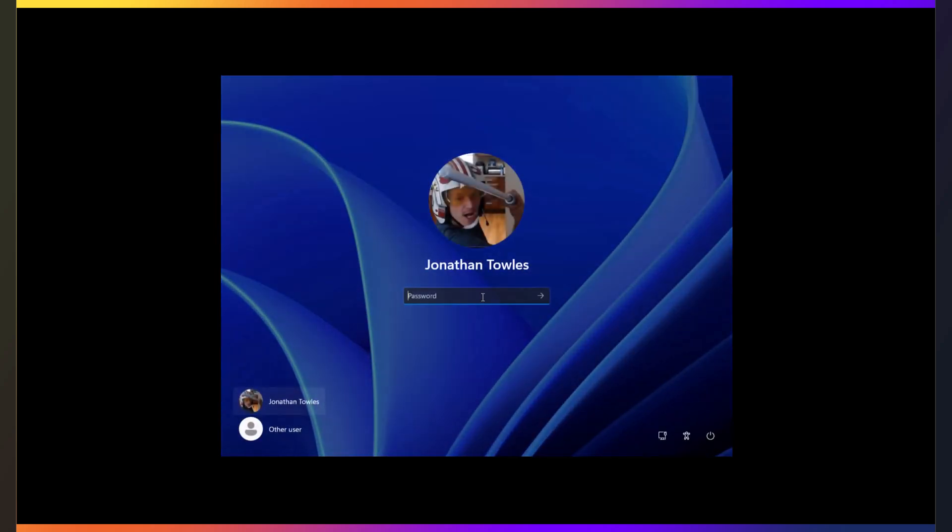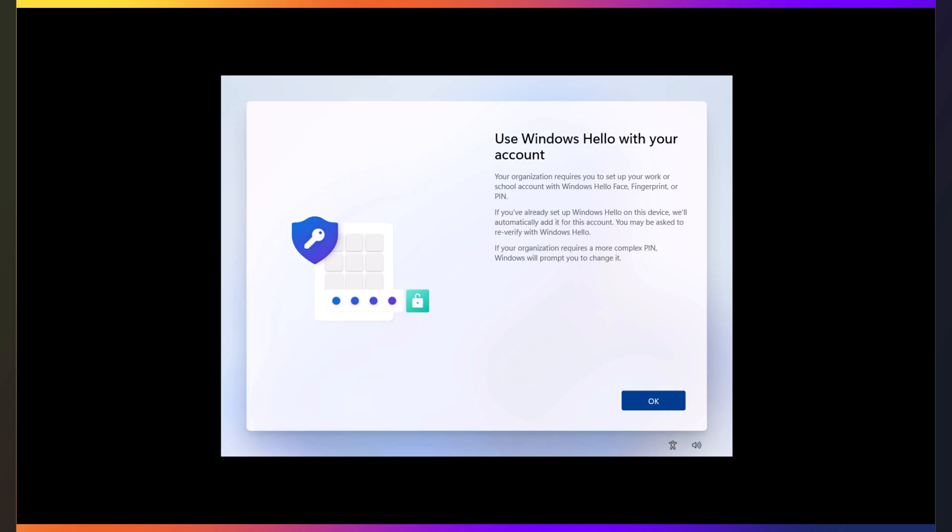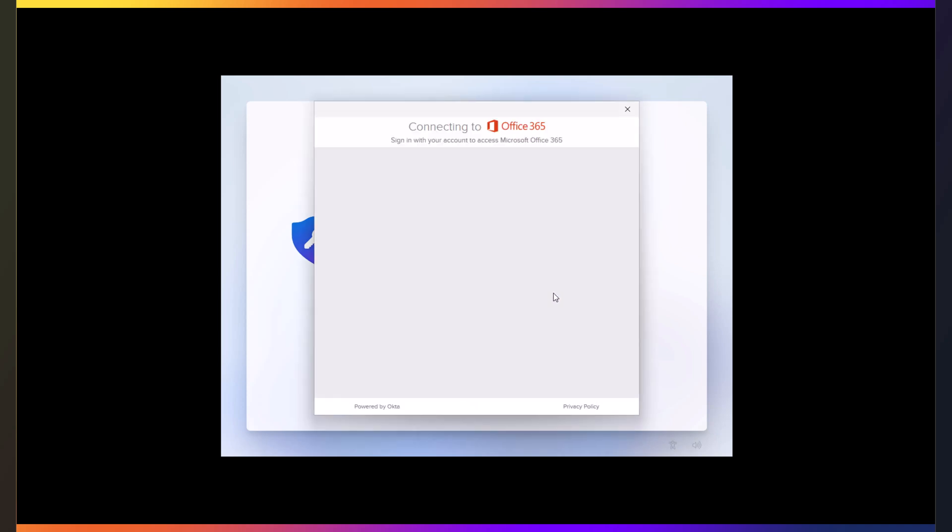So now as we come back up, it says, you're all done. Please sign in. And so I'm going to do just that. I'm going to sign in. And now I will go set up Windows Hello. This is like any other Windows Hello setup when you first get your PC.